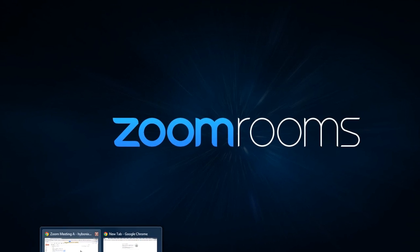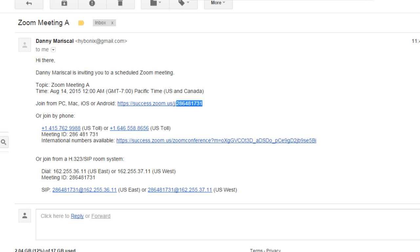I'm going to open up Gmail and as you can see here I have an invitation to a Zoom meeting. You can see the topic, the time, and this link.